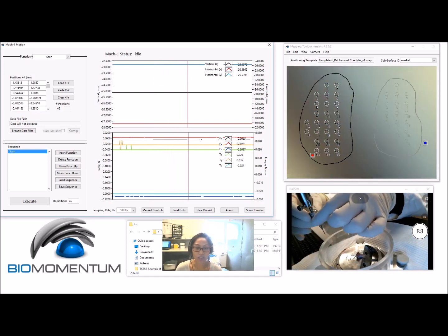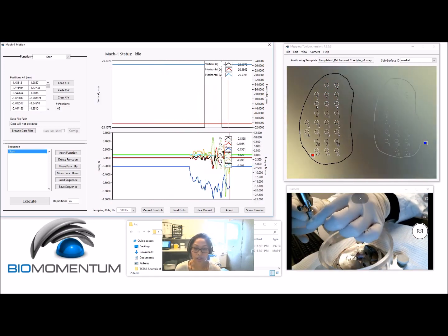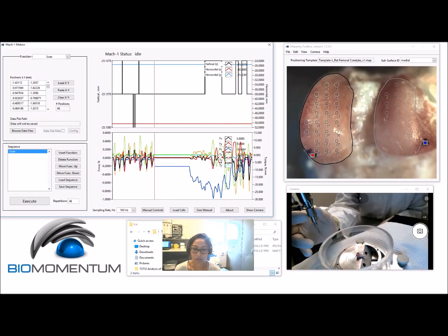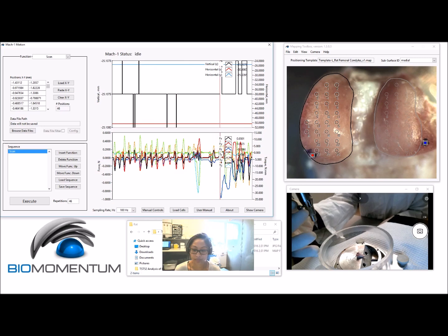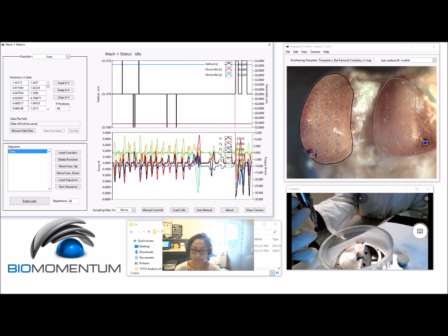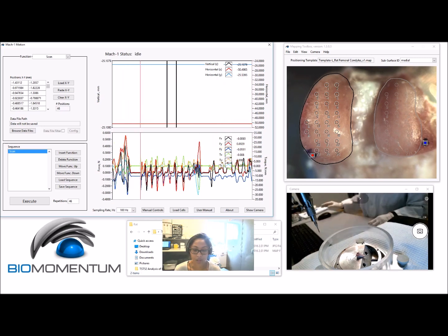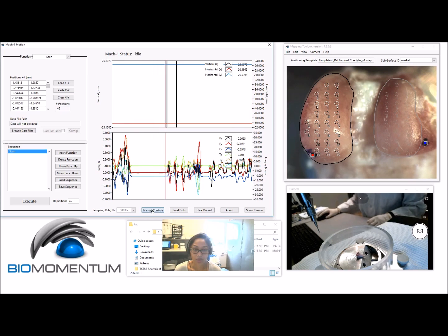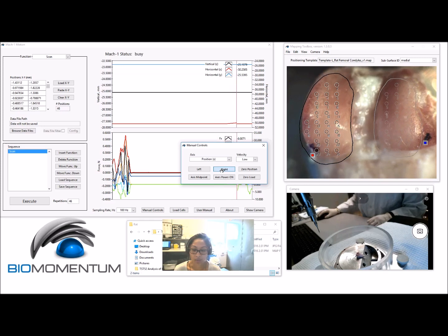Install the circle indenter under the load cell and secure it using the screw at the back. Using manual controls in MAC1 motion software, position the sample under the indenter.